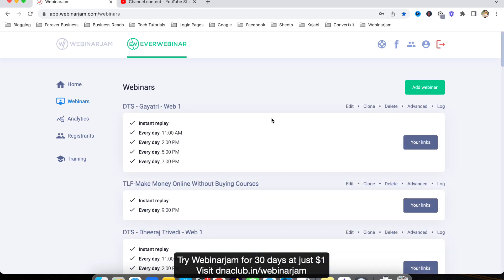As you know, in EverWebinar it looks exactly like a live webinar with all the dynamic attendee count and also the chat. So it looks like a live webinar.